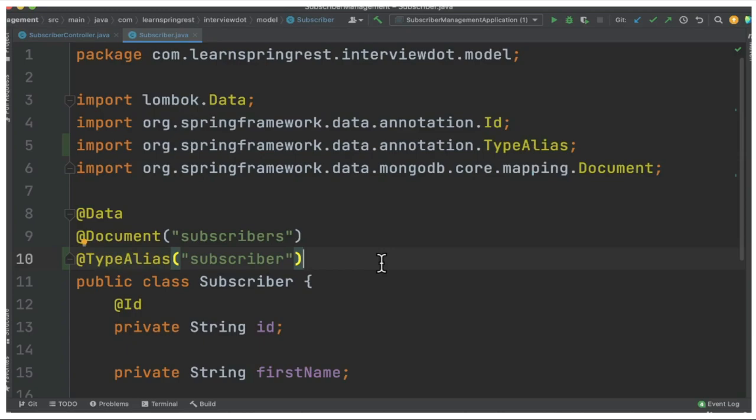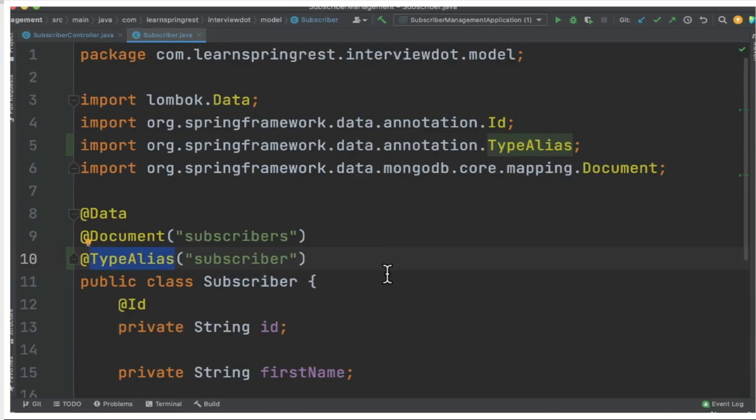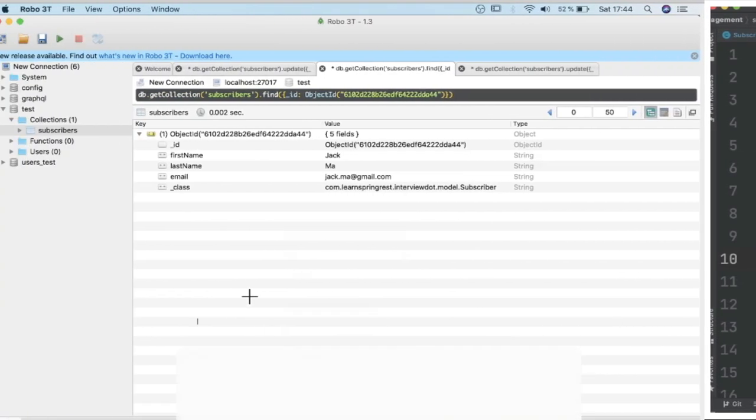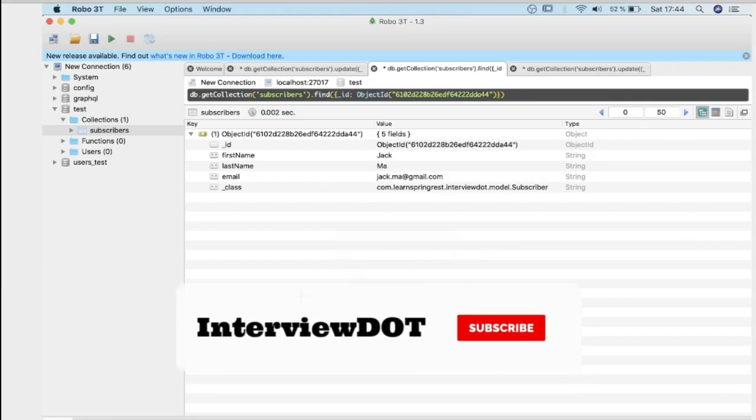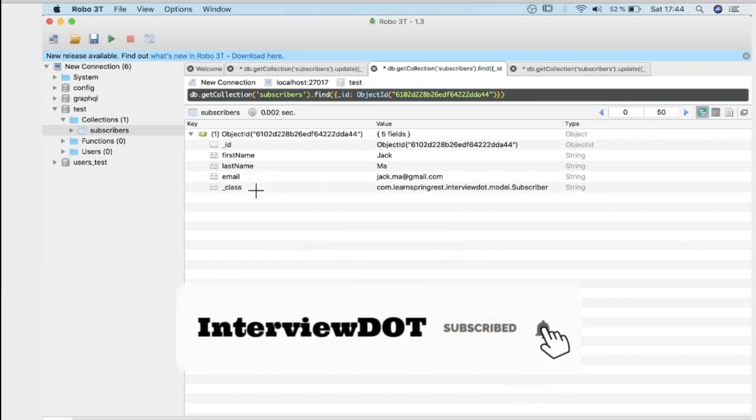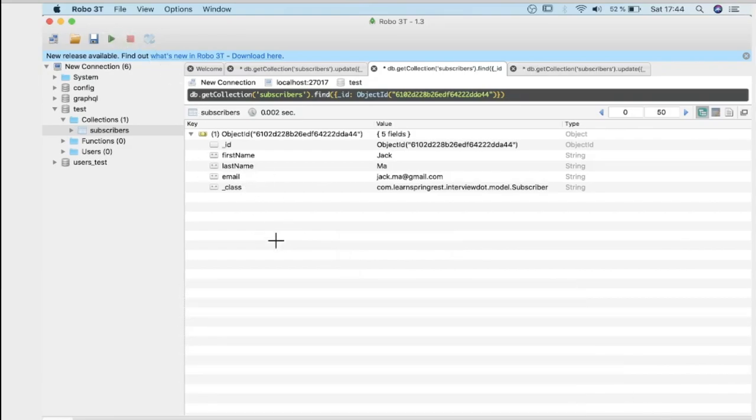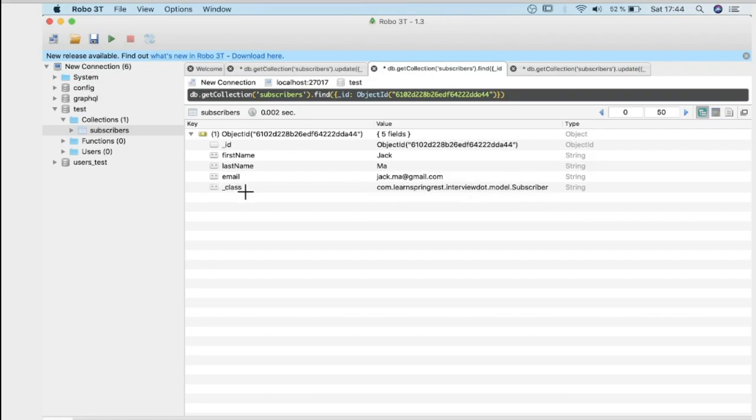How TypeAlias is helping me to resolve this problem. So the actual problem is, you can see here I opened the Robo3T client for the MongoDB database. The actual problem is by default Spring Data for MongoDB will add the fully qualified package name in the underscore class field. So you can see it's a fully qualified package name.